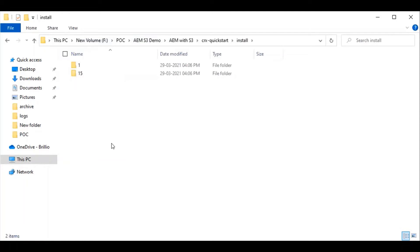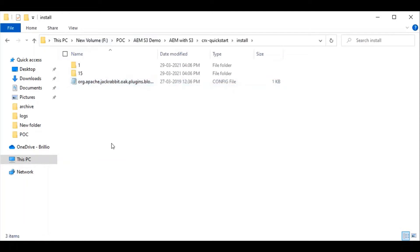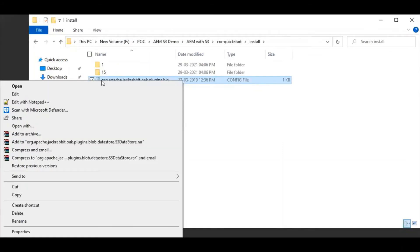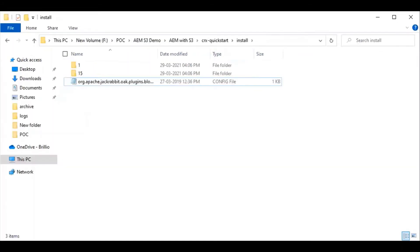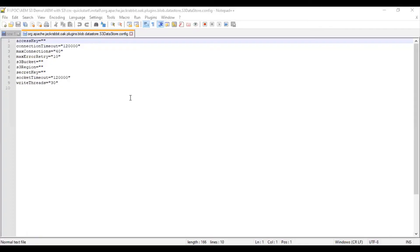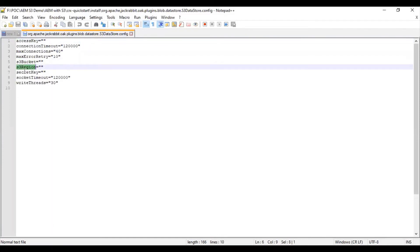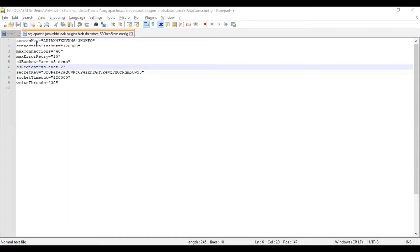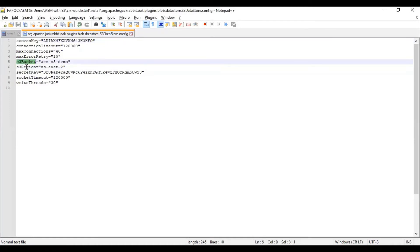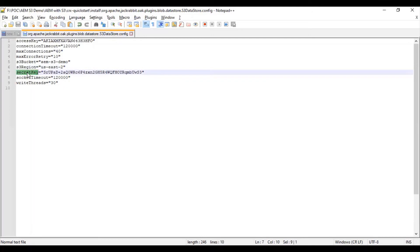A set of configurations has to be updated in this file. Let us see what it contains. Basically, the access key, S3 bucket, S3 region, and secret key has to be updated. I have these details already available. The access key and secret key I got from the downloaded file in my previous video. S3 bucket and S3 region, as you are aware, I had created the bucket in the AWS instance. The same details are available here.